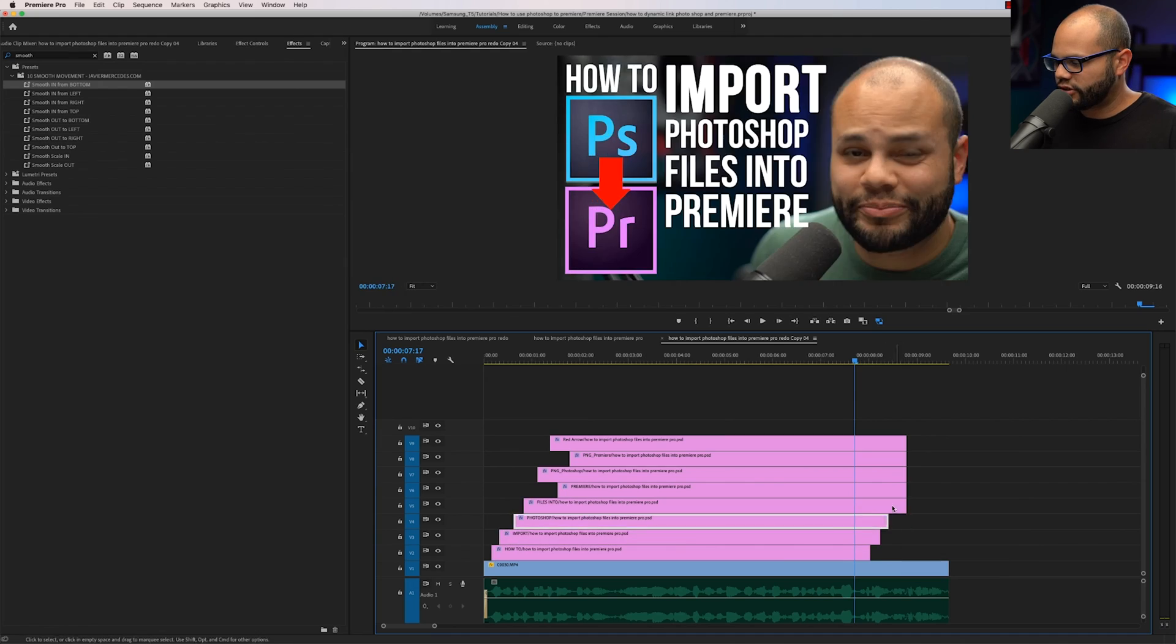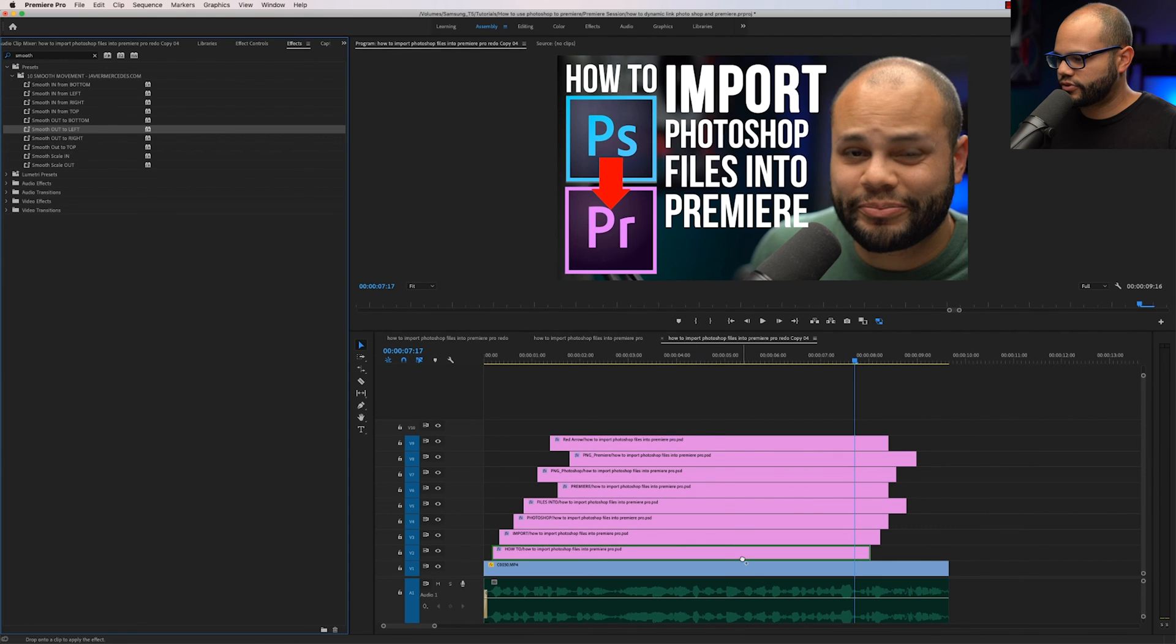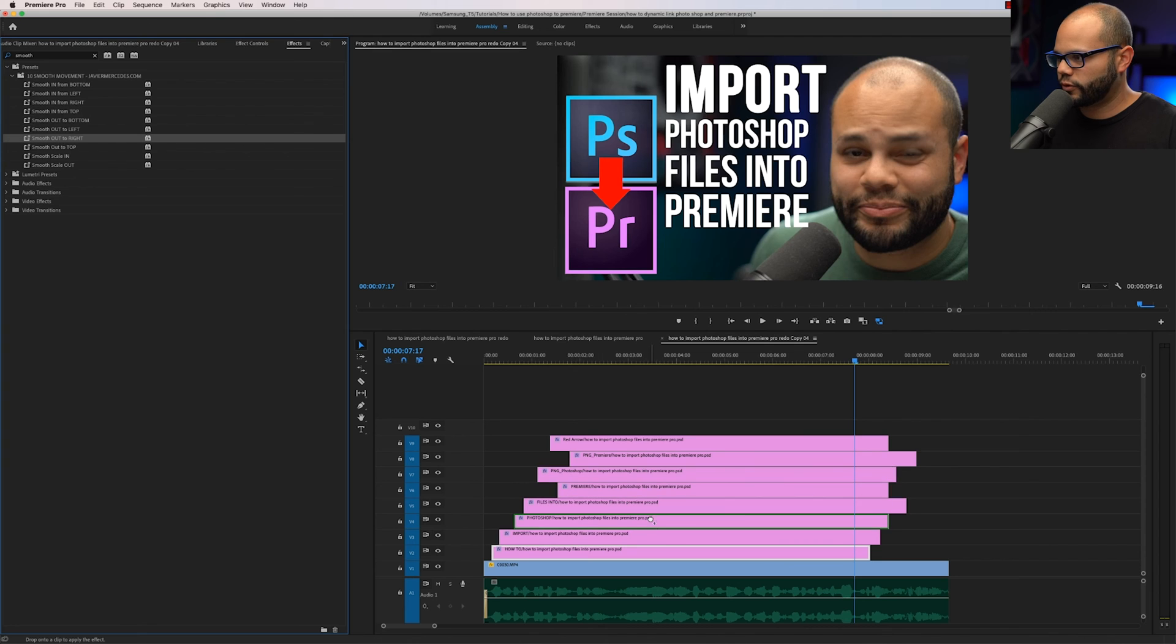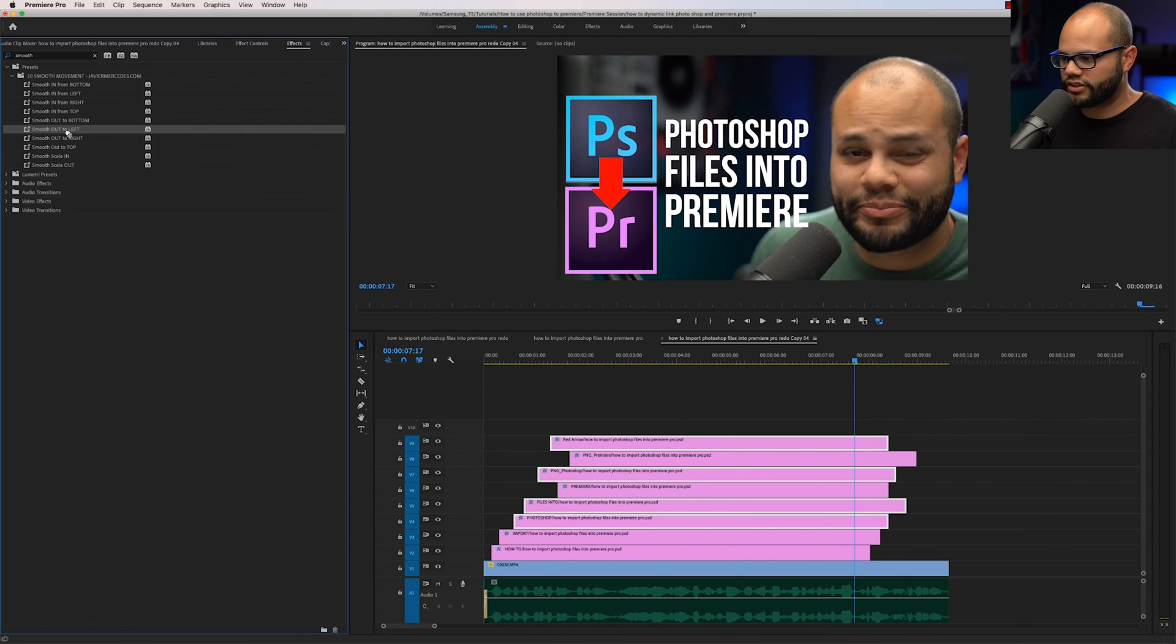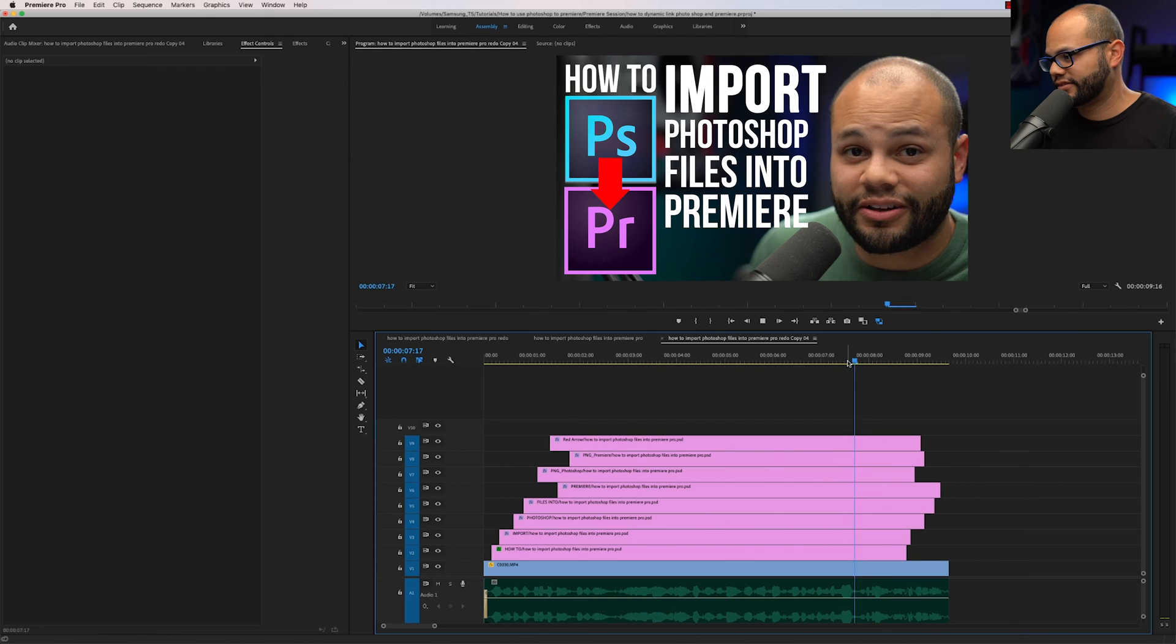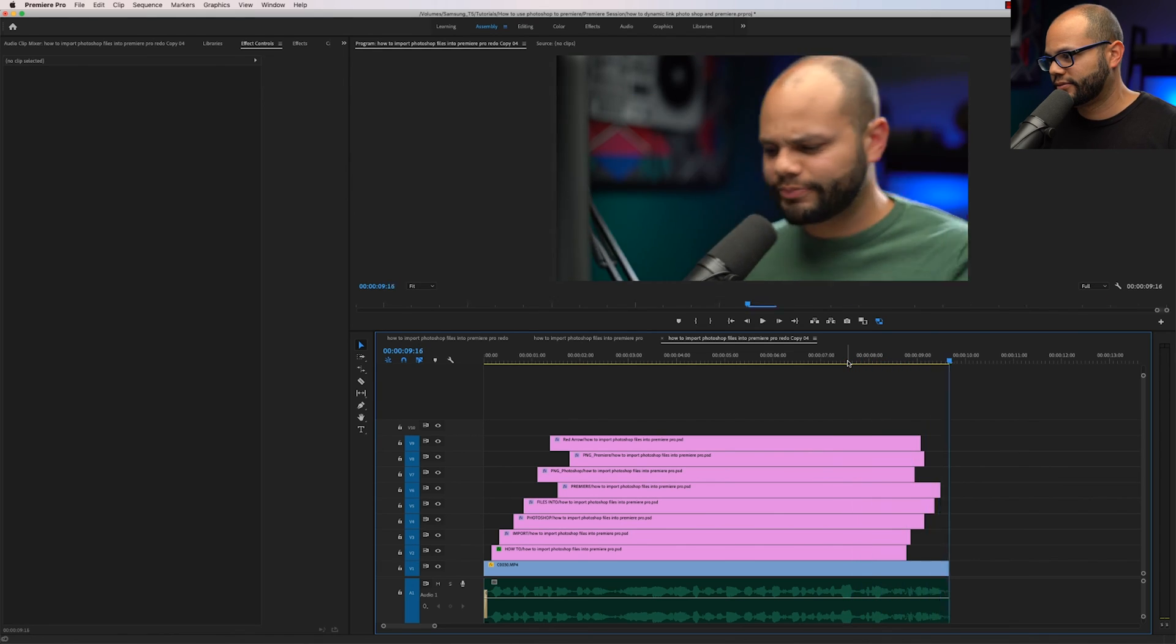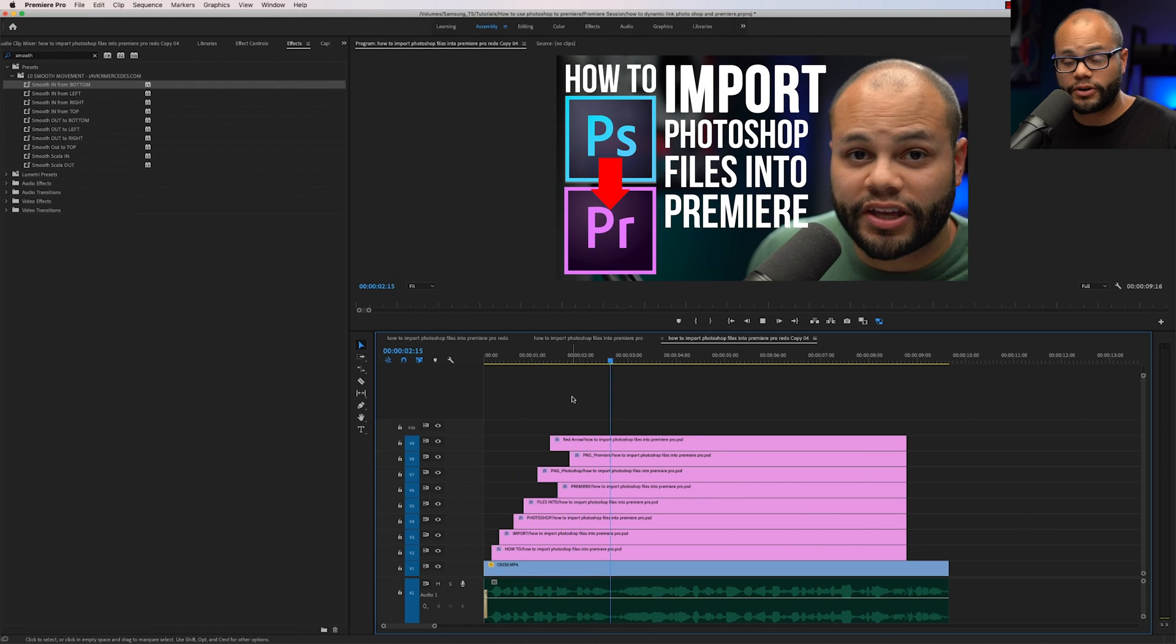I want to stagger these a little bit on the way out, the same way that I had them come in staggered. For how to, I'm going to drop in smooth out to left. Import will smooth out to top. Another cool thing you could do is highlight more than one. And I'm just going to do smooth out to left and drop that onto all of them at one time. Now on the outro, it looks something like this. I think that's super cool. I'm really proud of what I built. And I think it can help you out so much and speed up your workflow. If you title your stuff in Photoshop, like I've shown you, move it over to Premiere Pro. Again, I'll link to that preset pack in my description below.